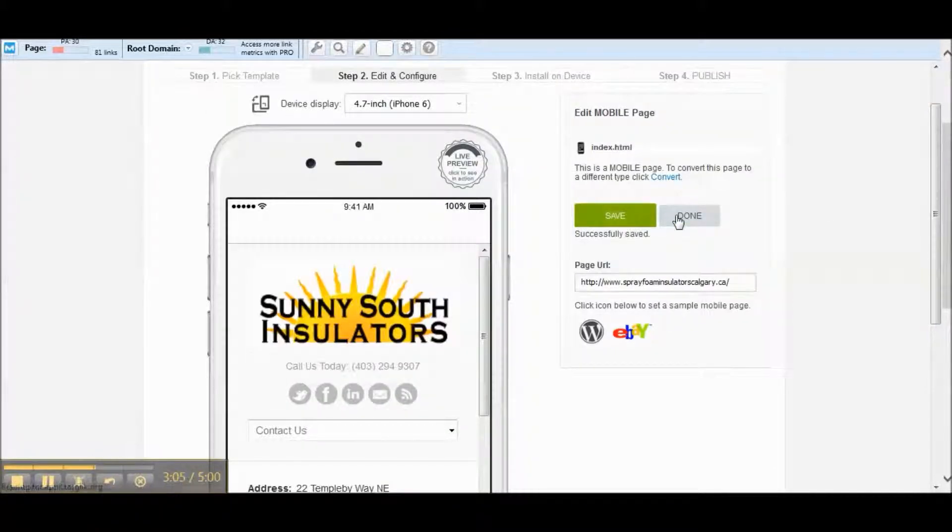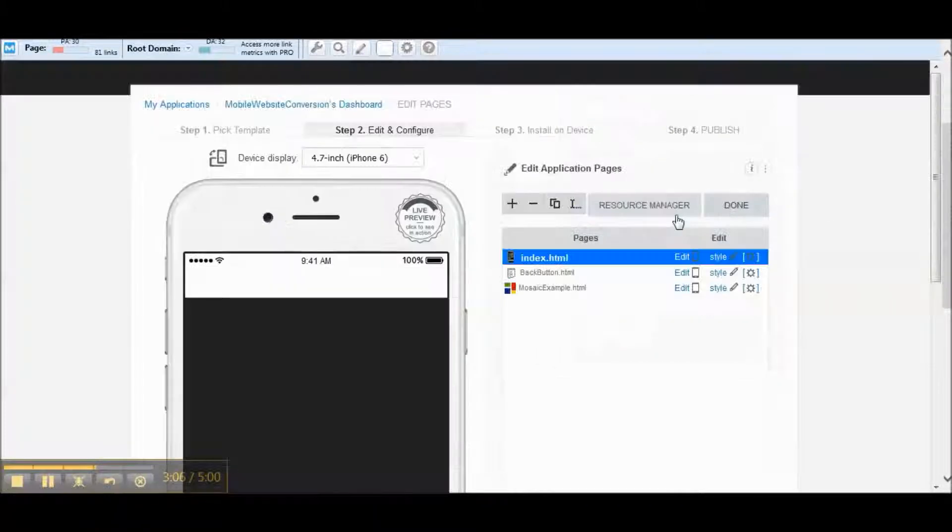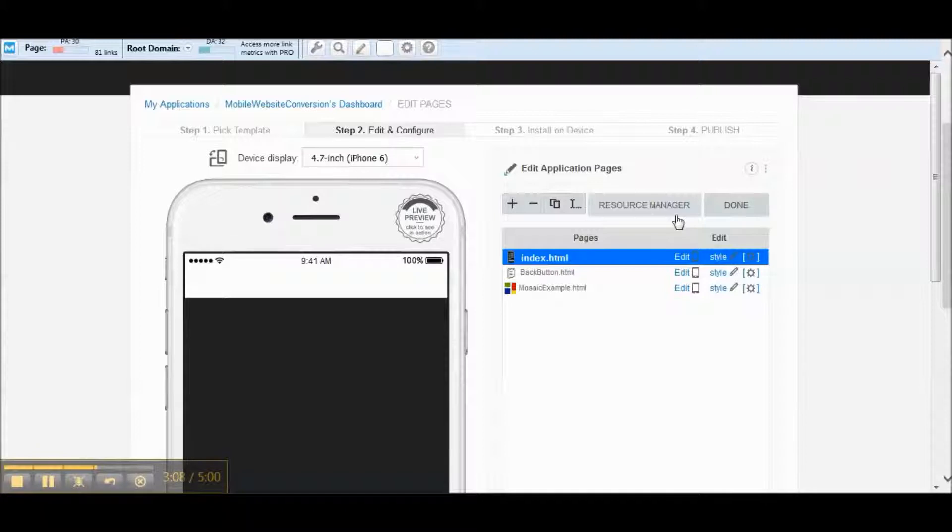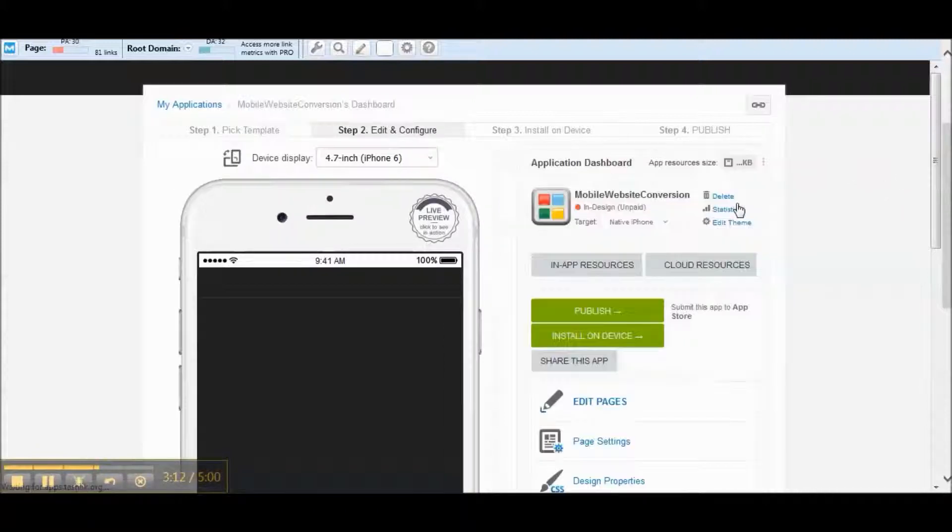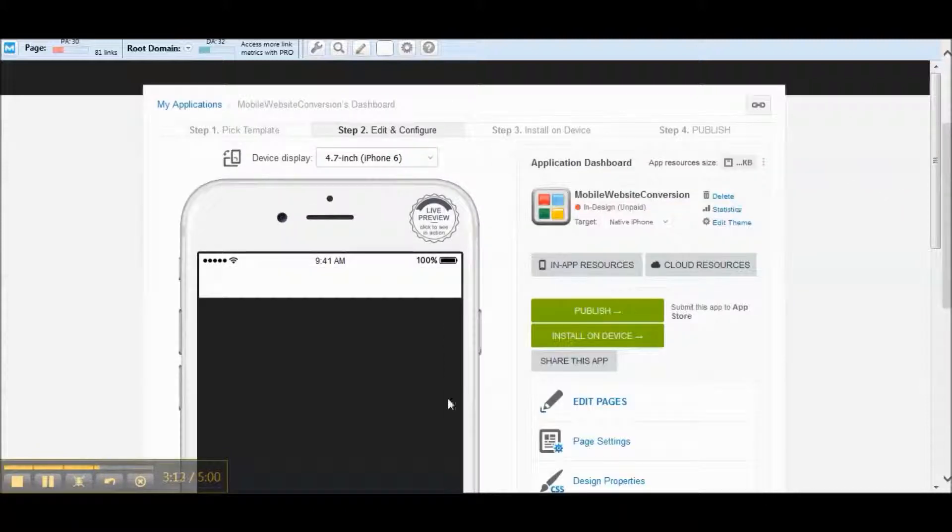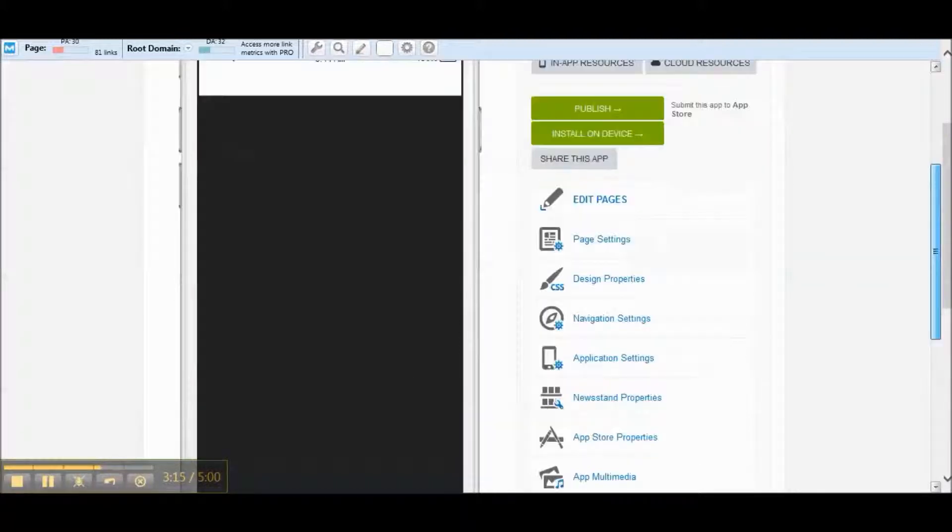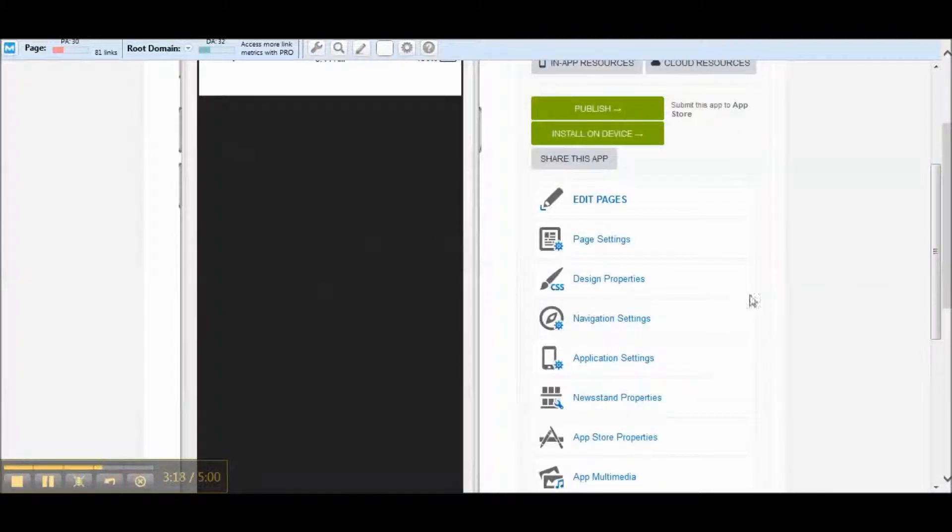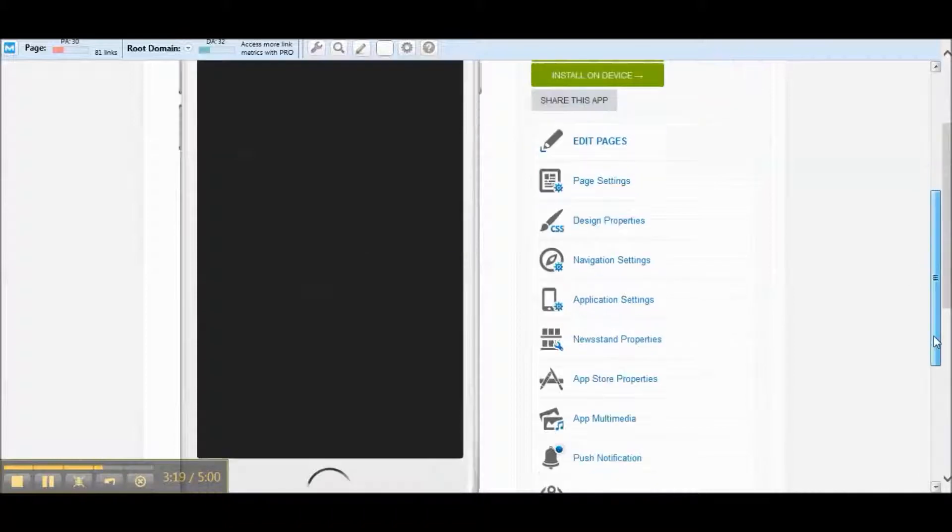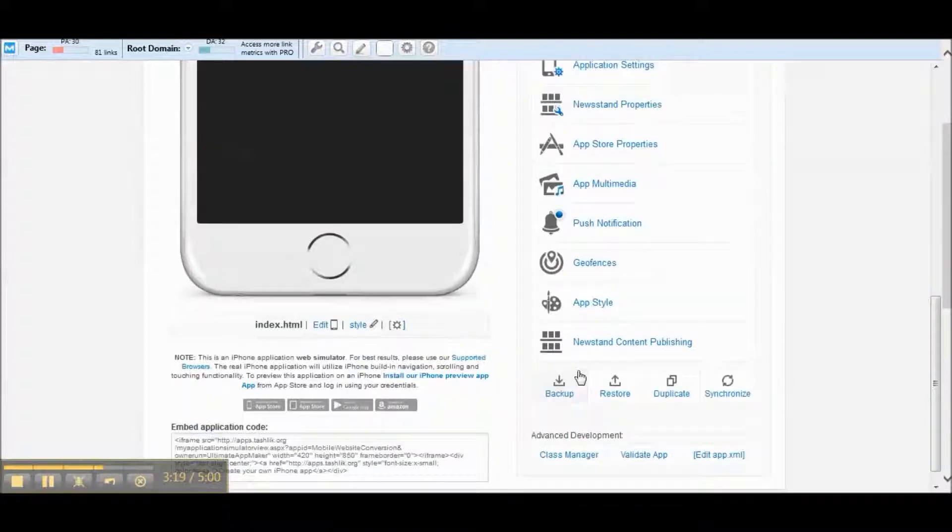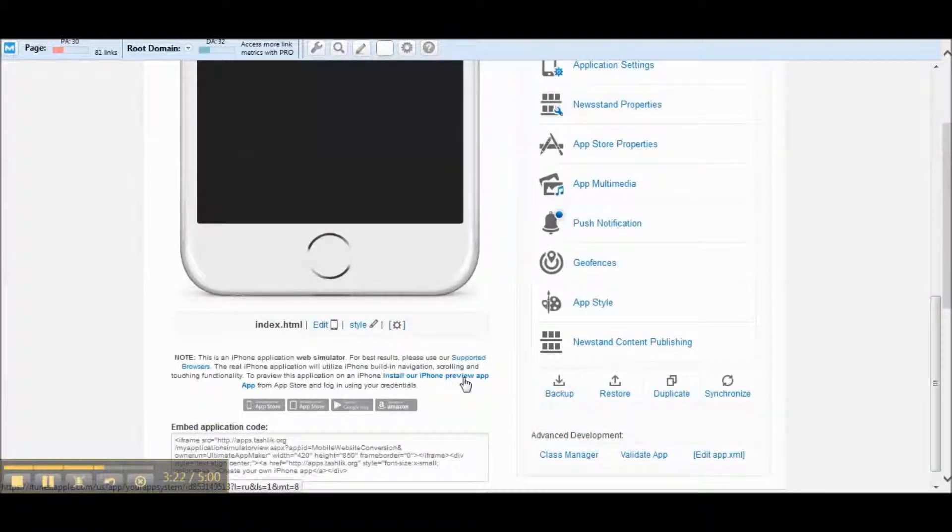So again let's hit save, let's hit done, and hit done one more time. It does take a couple seconds to load up in here, sometimes it's slower than others before you can actually see the mobile website. So what I recommend is downloading the iPhone preview app.